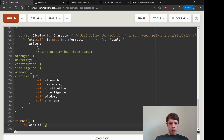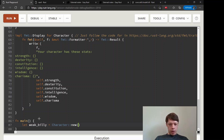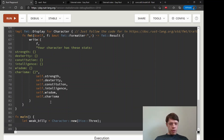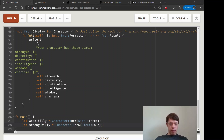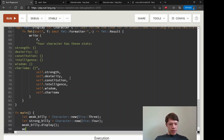Down in main, we create two characters: Weak Billy as Character::new(Dice::Three) and Strong Billy as Character::new(Dice::Four). Then we call weak_billy.display() and strong_billy.display().